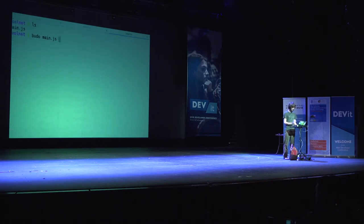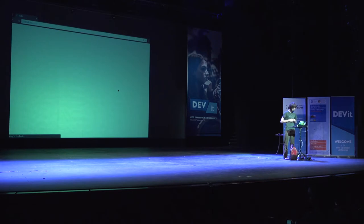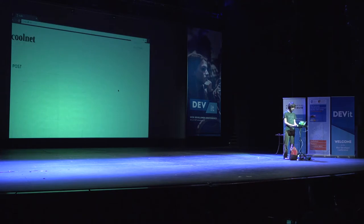Now I'm going to go ahead and run Budo, which just starts a little server and browserifies it for us. If I go to localhost on the port... it's browserifying quite a lot of code behind the scenes — there's an awful lot of code we're taking advantage of. Here we go, cool net. I say hello and post.